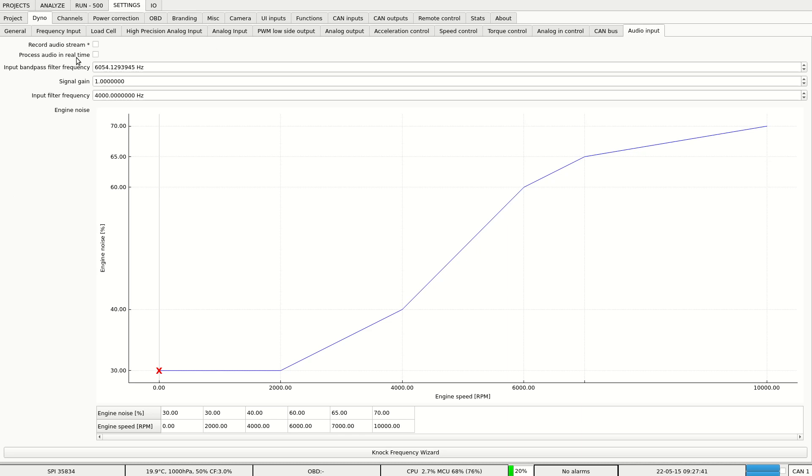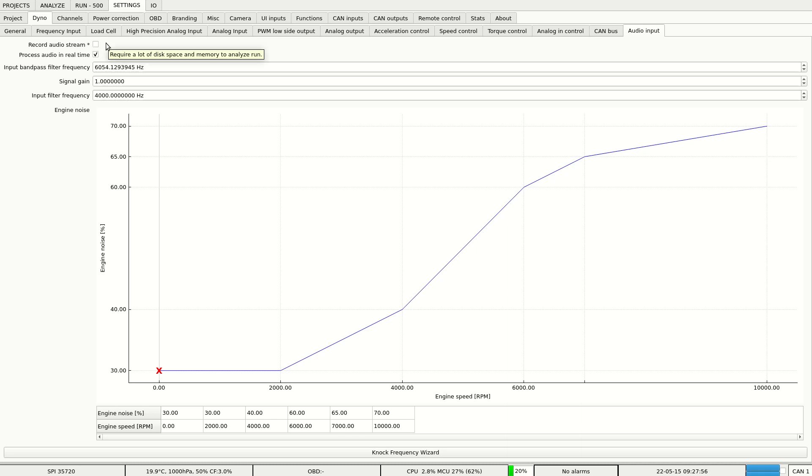We need to check process audio in real time. This will show us the knocking in real time and allow us to see it in analyze. Additionally, we can record the audio stream, but it will use a lot of disk space and memory to process.